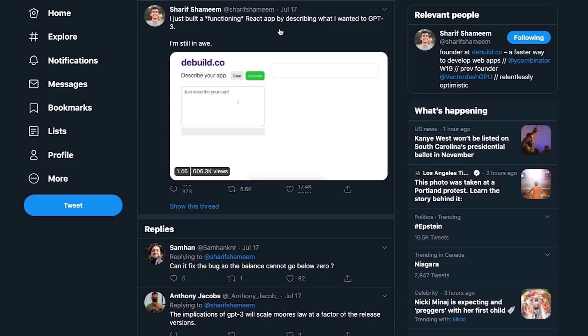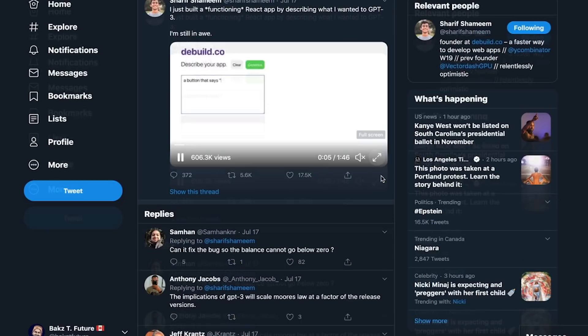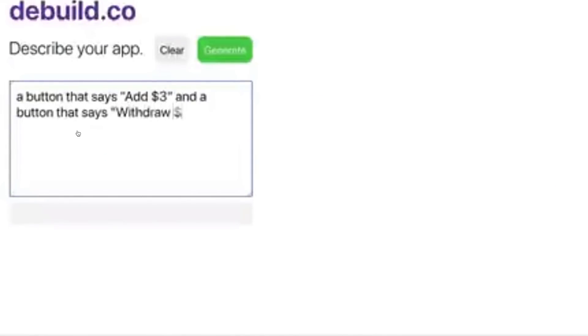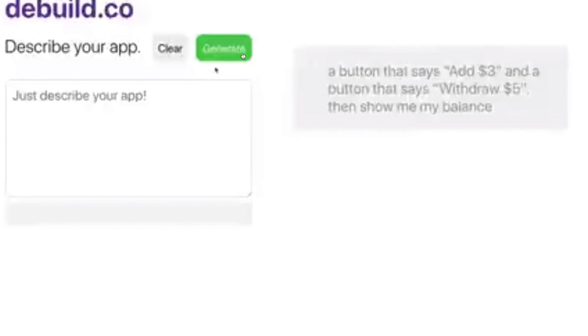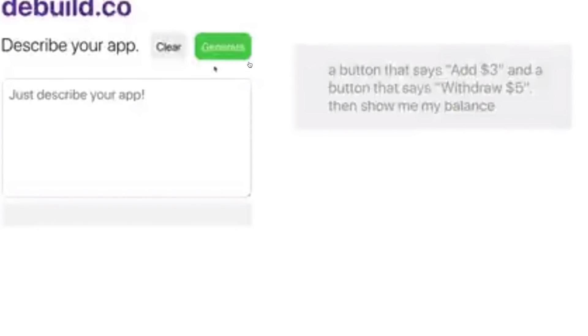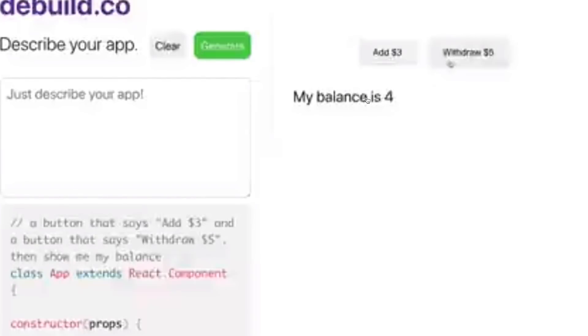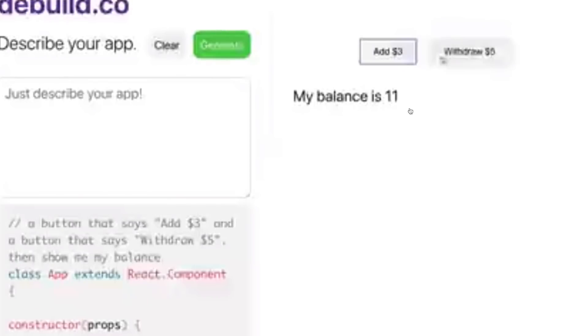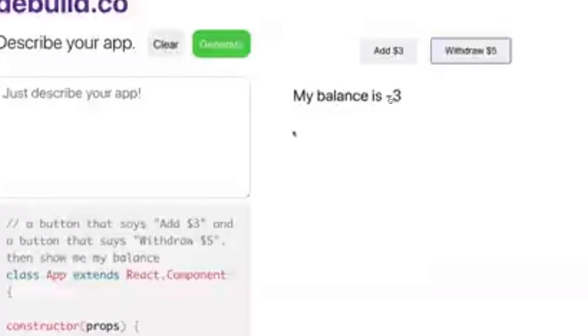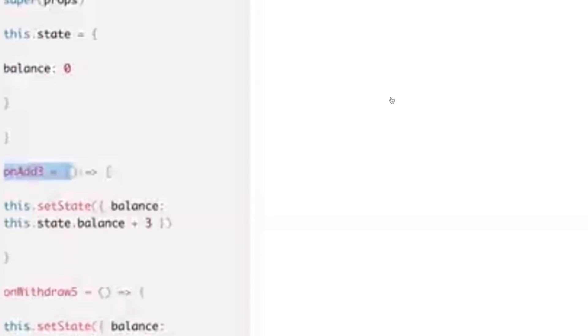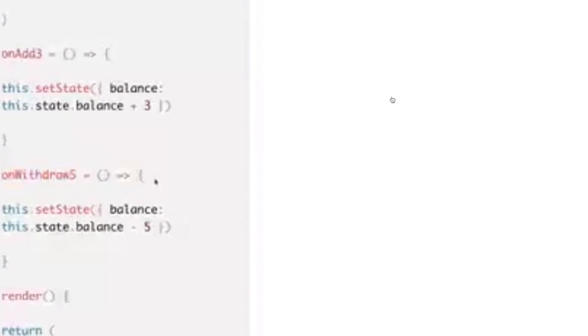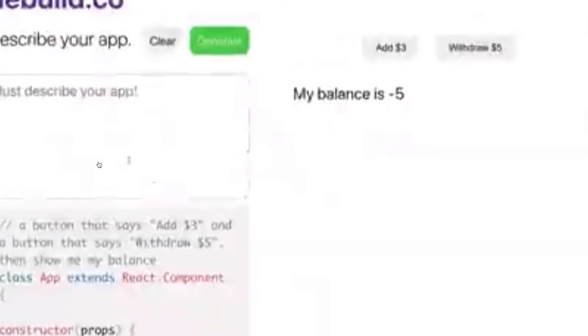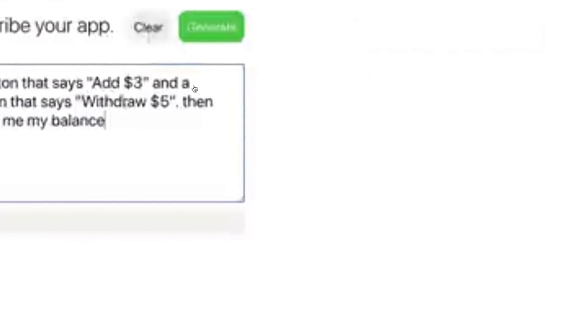Next, somebody was able to build a functioning React app by just simply describing it to GPT-3. A button that says add $3 and a button that says withdraw $5, then show me my balance. So he clicks generate. And you can see here, it's not only generated the layout, but it's able to actually do the math and gives the final output as well. He just gave it a description and it's functionally working and design-wise it's working as well. It generated it entirely in React for him instantly. Wow.